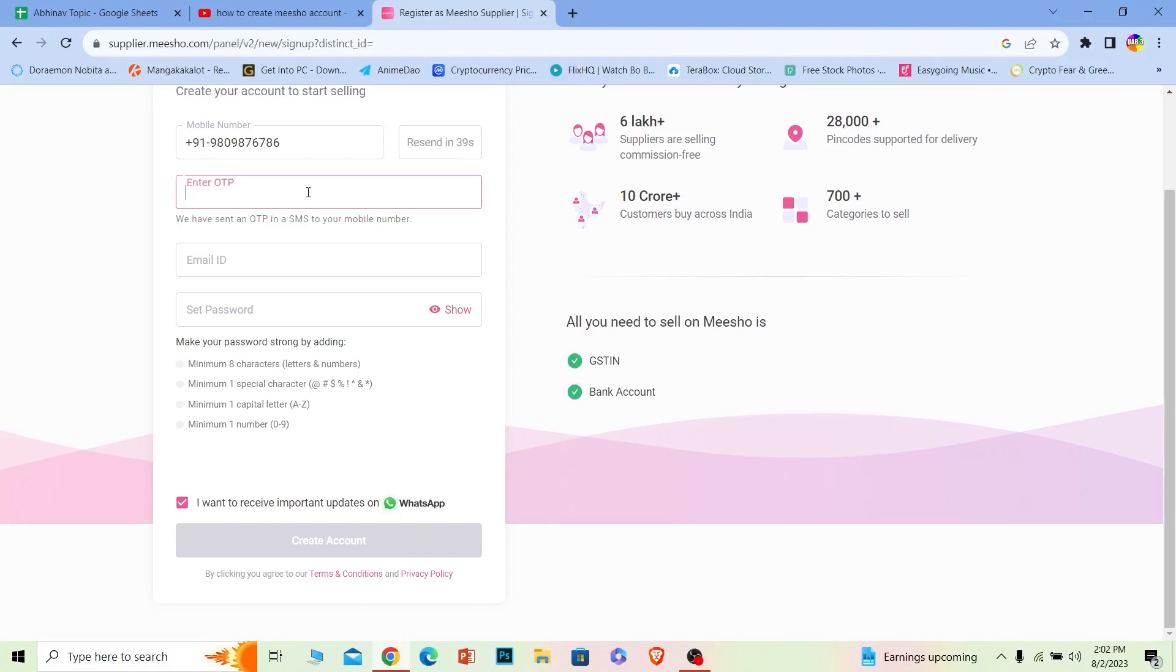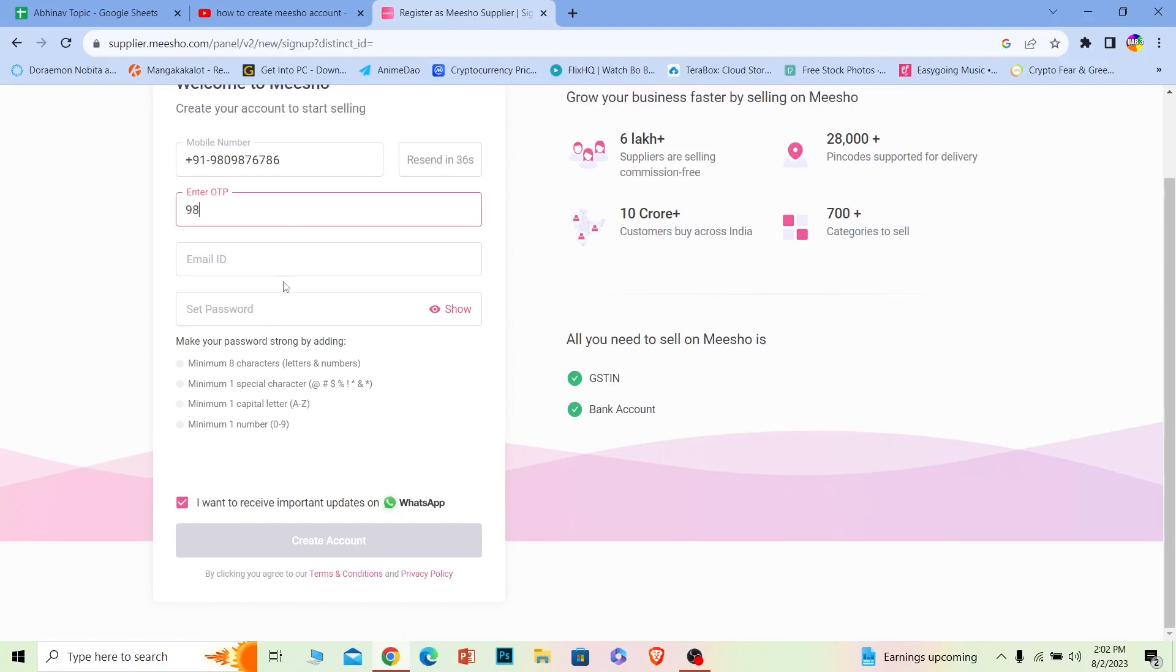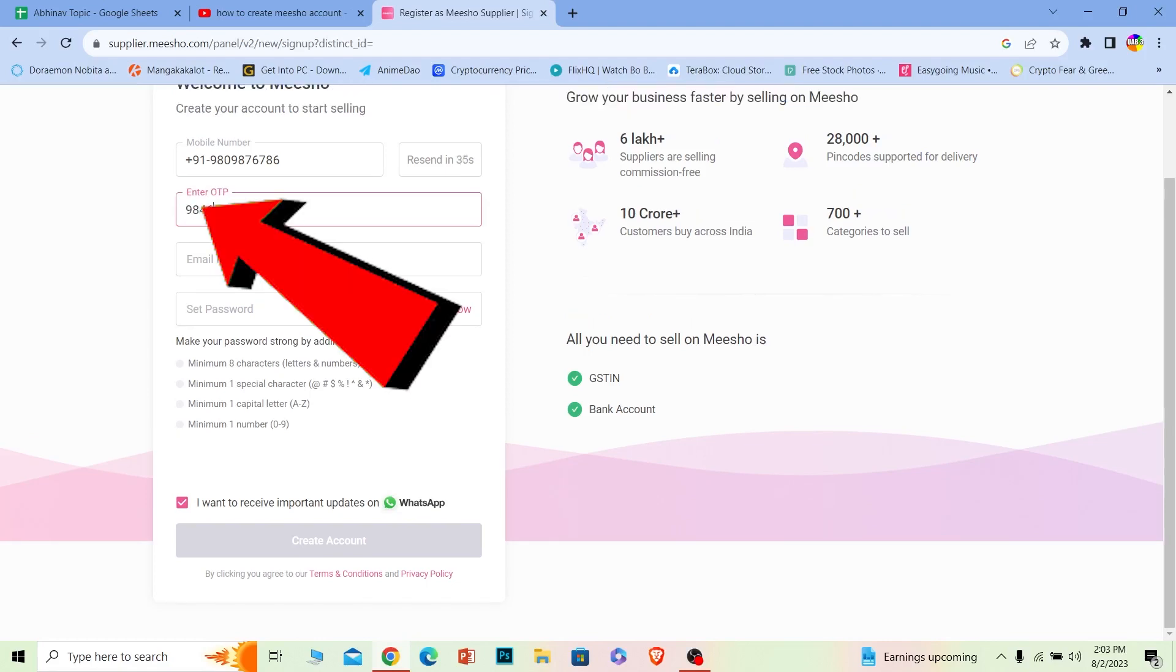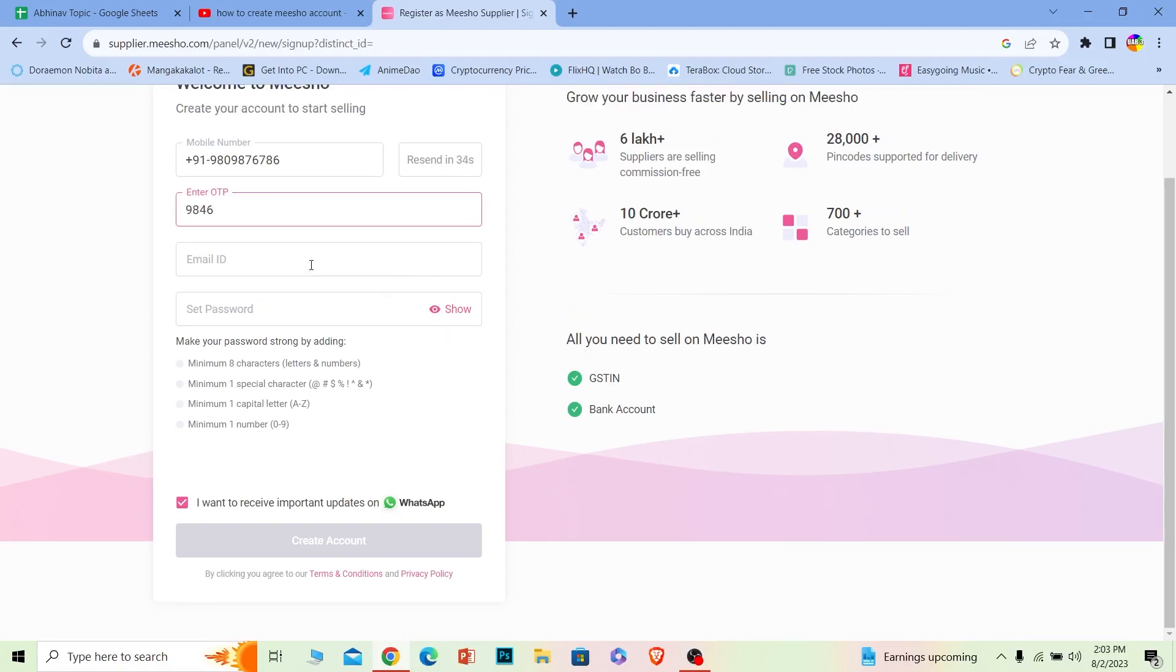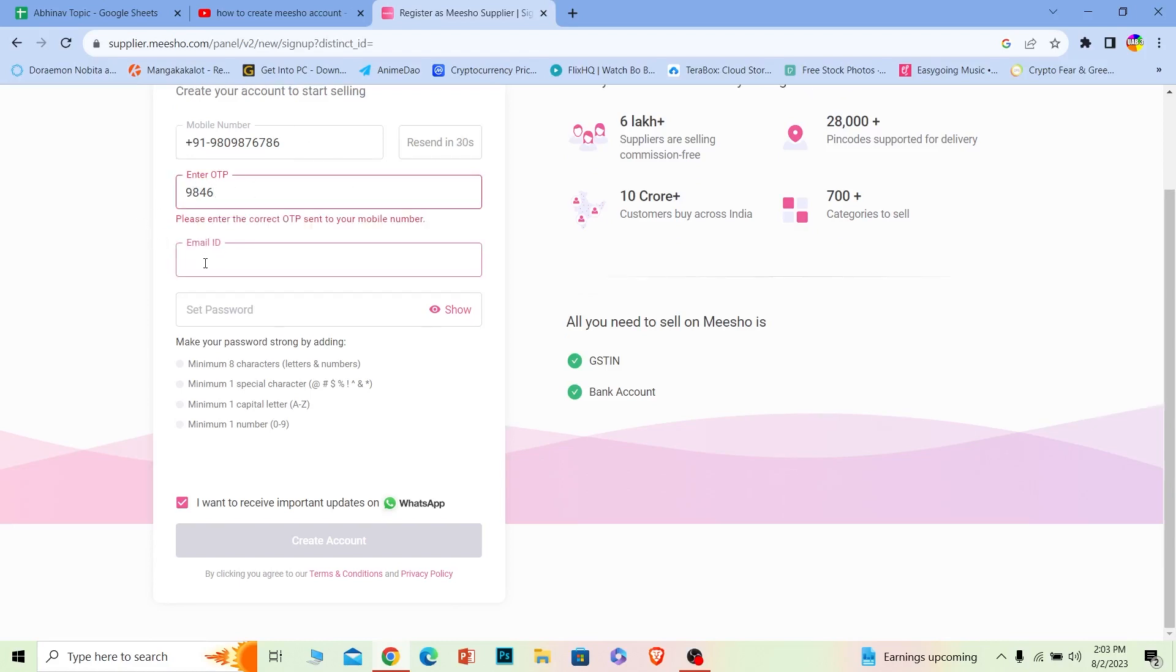You want to open your mobile and see the code sent, and you want to type the code over here. After you type the code, it's going to verify your mobile number.